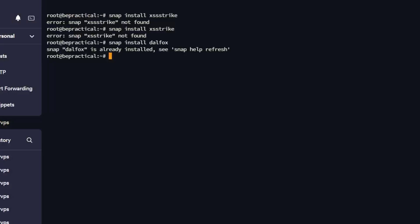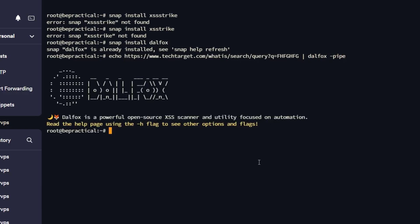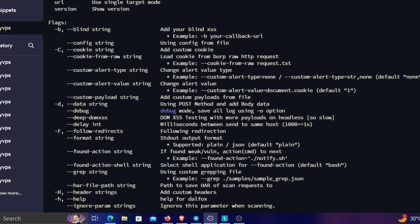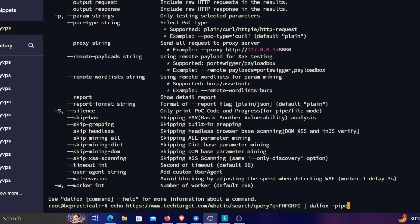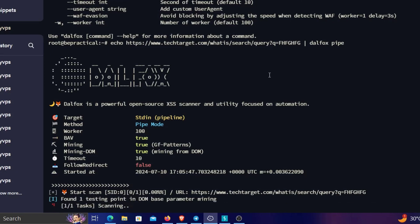I'll type a random value in the URL, then use Dalfox. The command is: echo [URL] | dalfox pipe — then hit enter. Let's see if it can discover the cross-site scripting vulnerability.